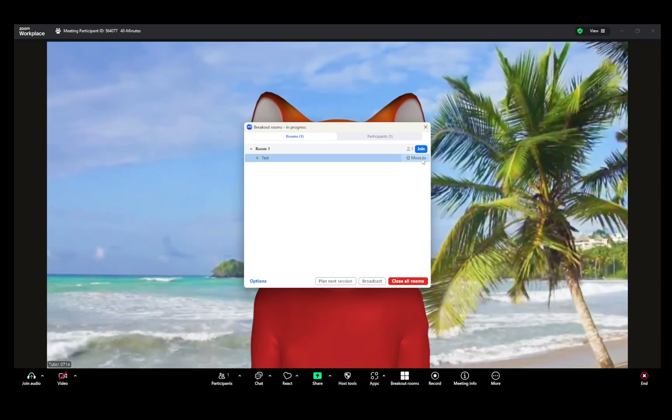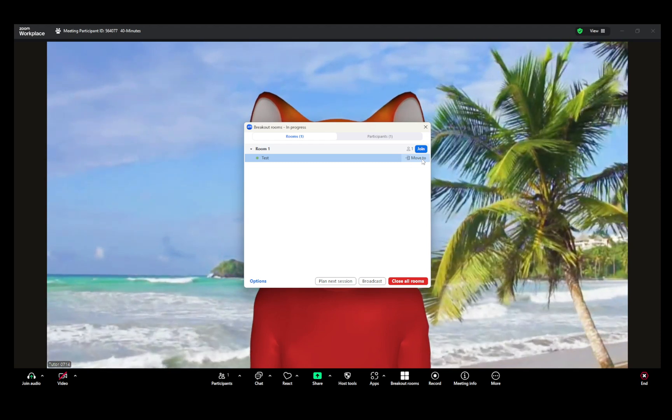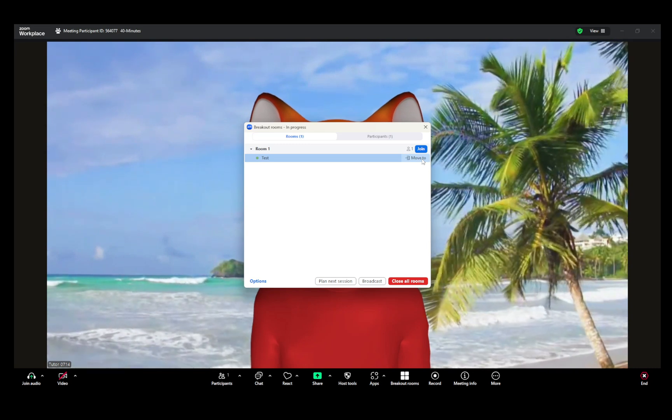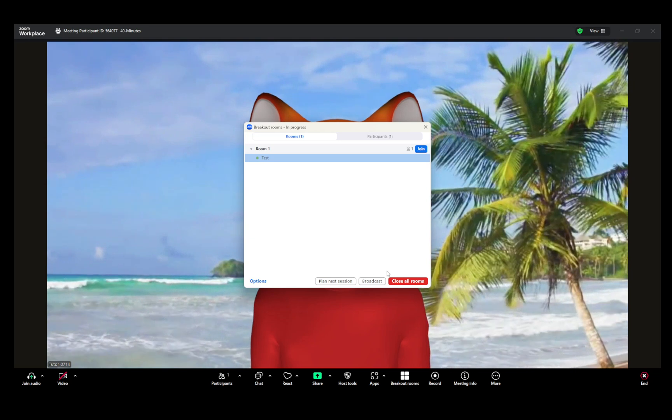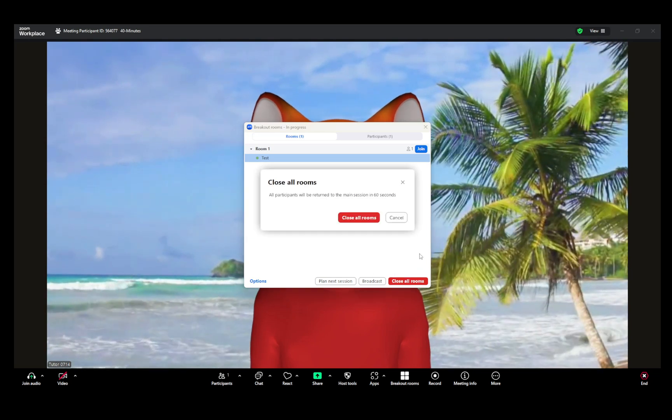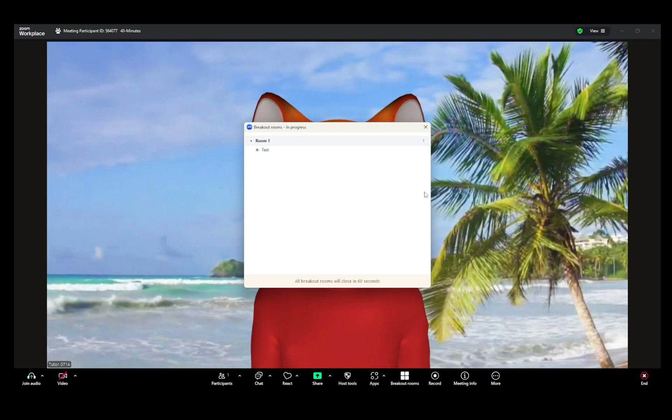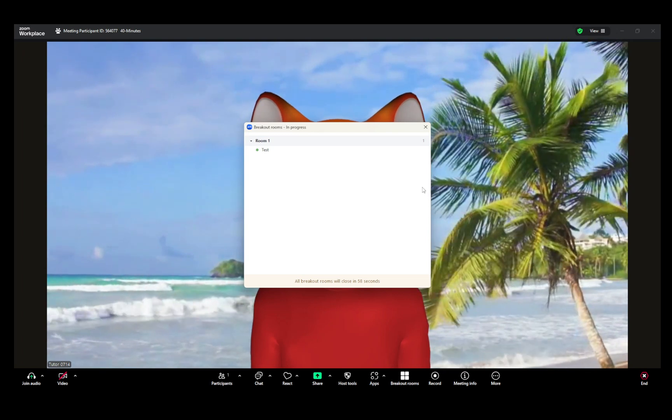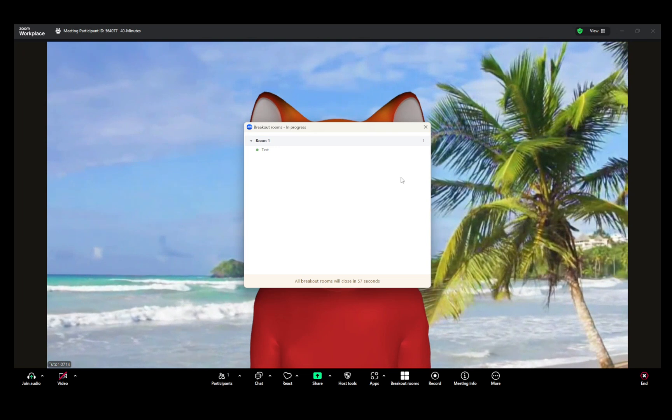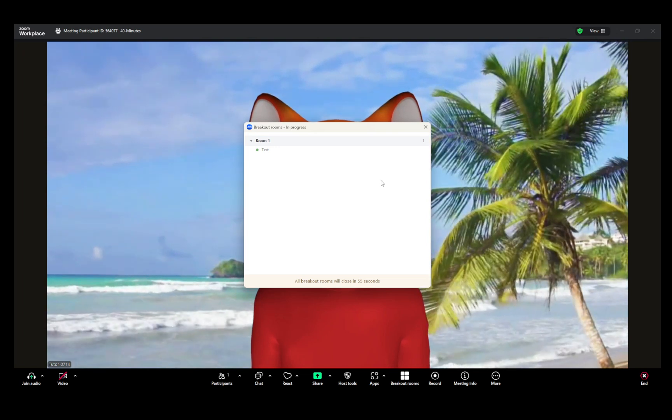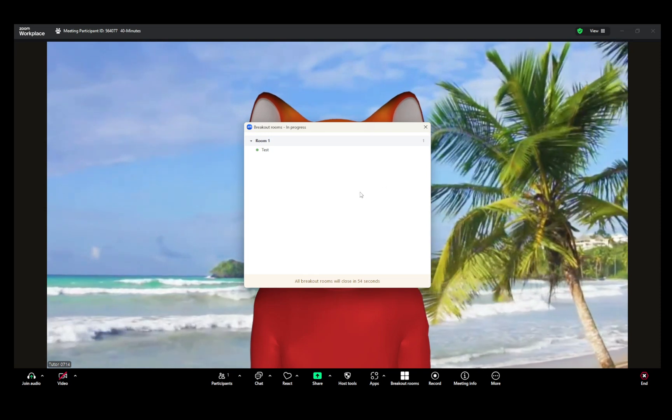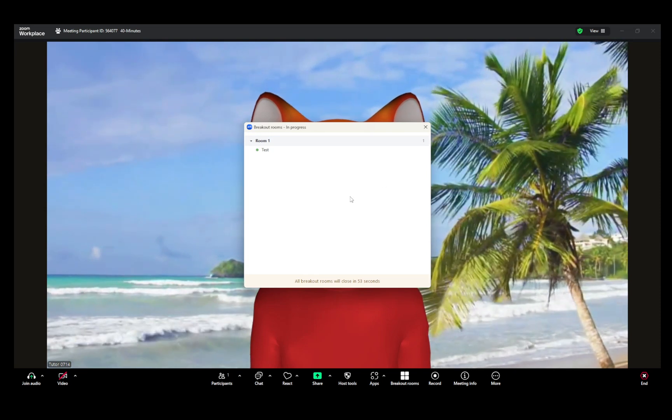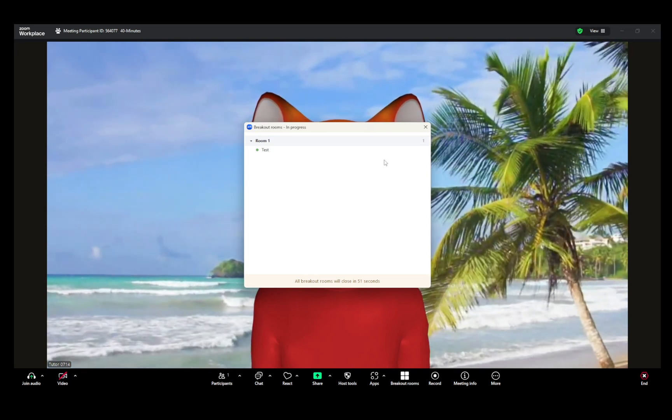Finally, when it's time to bring everyone back together, simply click Close All Rooms, prompting all participants to return to the main session. If you've enabled the countdown feature, there will be a quick 60-second timer letting participants wrap up their discussions. Should you need to quickly re-establish breakout groups, you can easily recreate and recover any pre-assignments. And that's it. You're now ready to manage your meetings effectively using Zoom breakout rooms. Thank you for watching, and good luck with your next Zoom session.